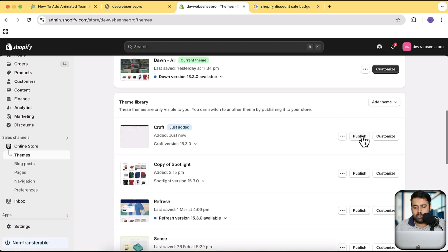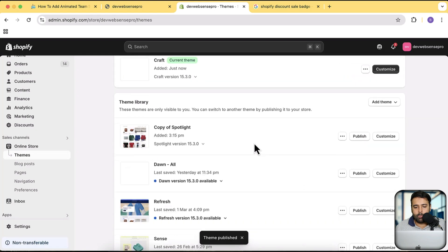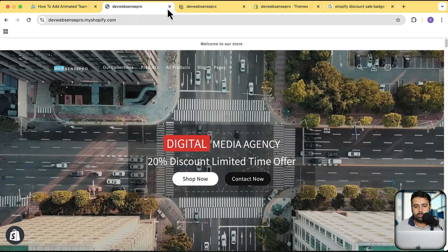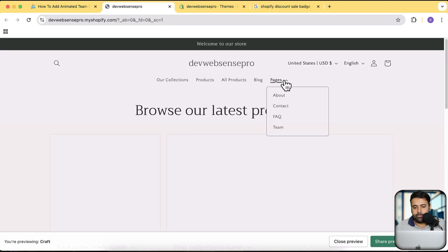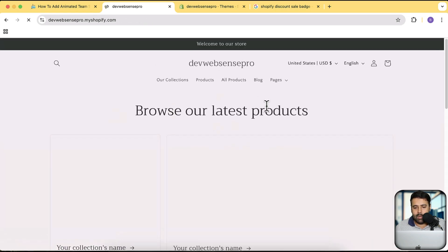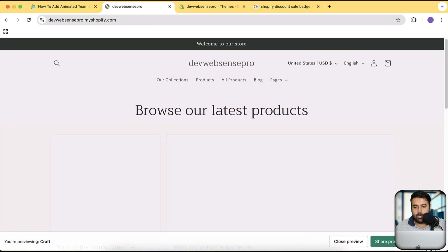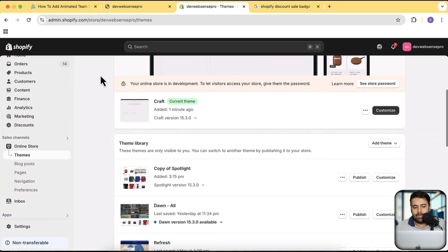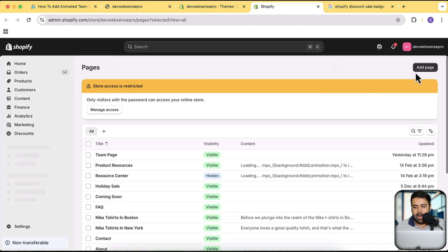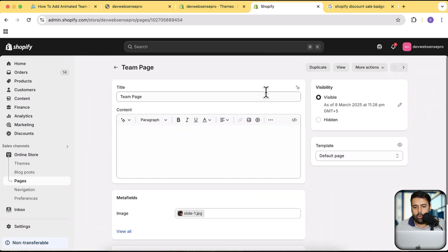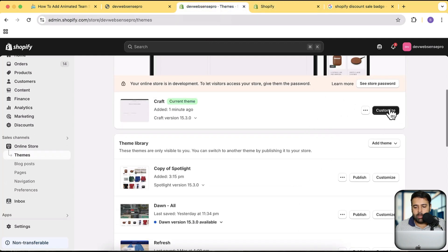Our Craft theme has been added. I'm going to publish it — click on Publish and click on Publish again. Now let's preview that. Our team page is blank right now and we're going to create the stylish looking team page. I've already created a page — you should create one by clicking on Pages, then click on your page and you will have your team page. I've already got it published, so let it open. Now I'm going to open the theme customizer and click on Customize.